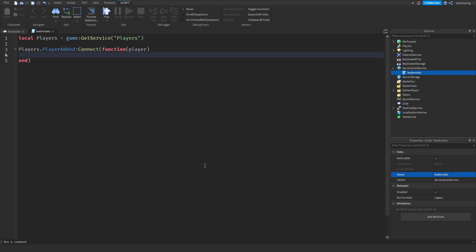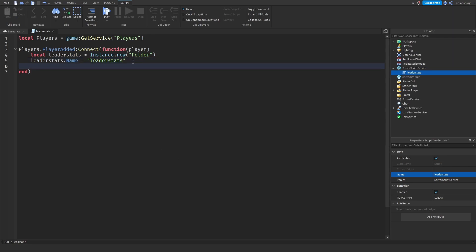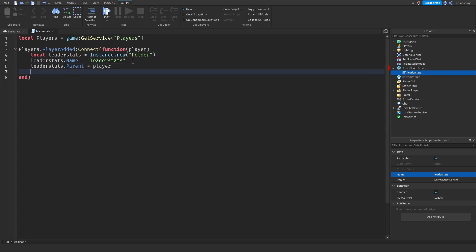That function is going to take the player as an argument. Whenever a player joins, we're going to create a folder inside the player. We're going to call it leader stats. So local leaderStats is equal to Instance.new('Folder'). And leaderStats.Name is equal to 'leaderStats'. Make sure to spell it correctly exactly like this or else it's not going to work. And leaderStats.Parent is equal to player.